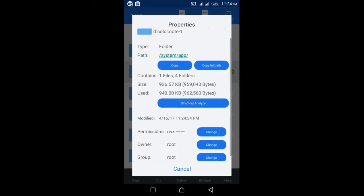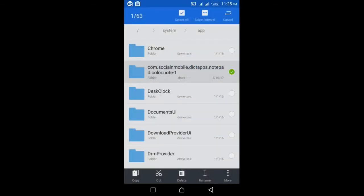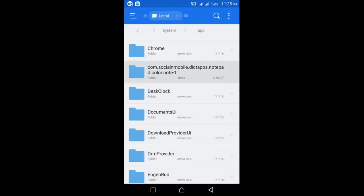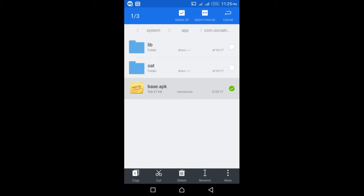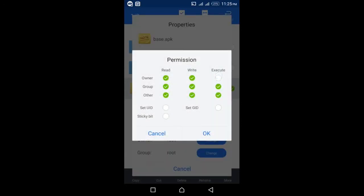Select Change to change the permissions, and change the permission to the required format. Press OK, then enter the folder, select the APK file, select More option again, tap on Properties, change permissions, and change the APK file's permission to the required format.